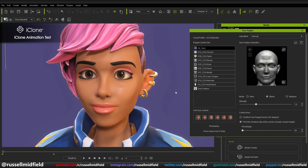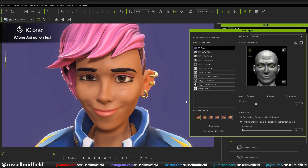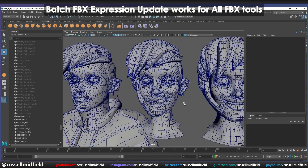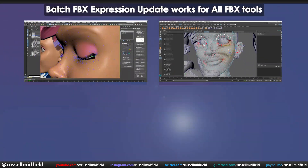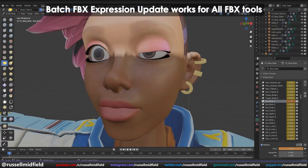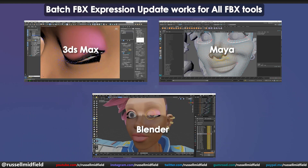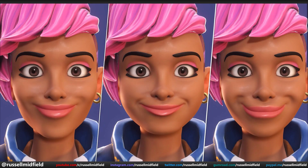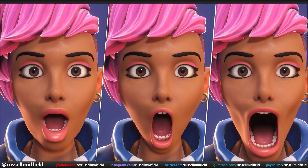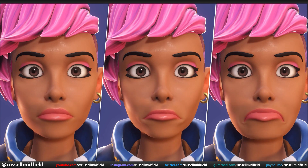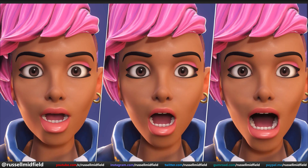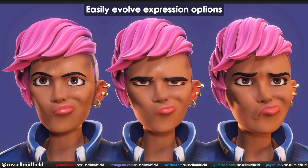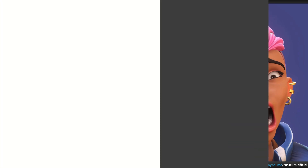The expressions update when using the face puppet, which is great. The ability to update all the expressions via FBX works for all FBX tools such as 3ds Max, Maya, and Blender. And here you can see the difference between the default, 50% stylized, and 100% stylized expression. This allows you to apply many different iterations and exaggerations of one expression, which is great for adding variety to your character's movement quickly.